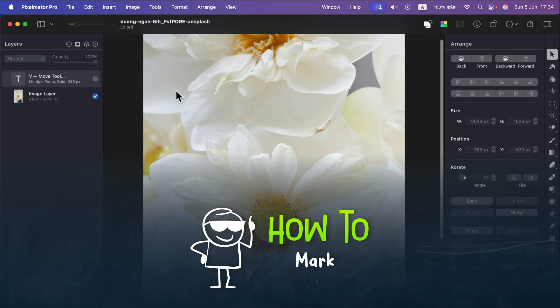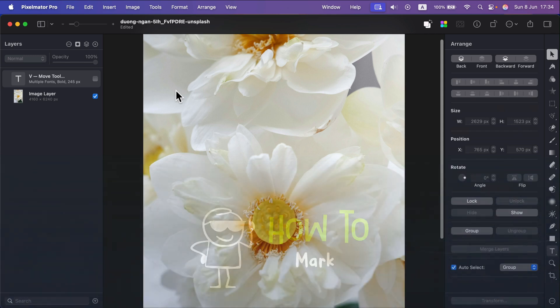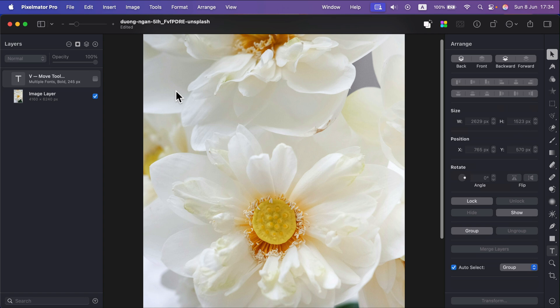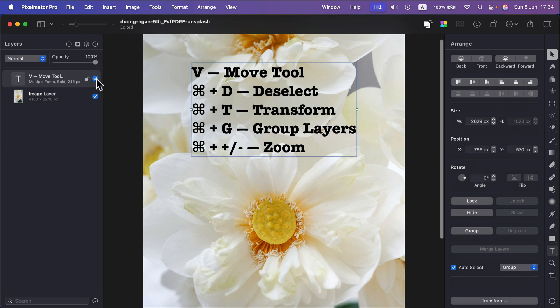In this video I'm going to show you five essential keyboard shortcuts for Pixelmator Pro. So as you can see I made this small list.